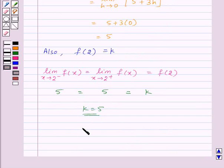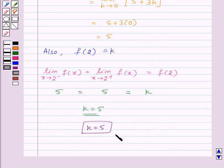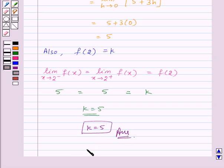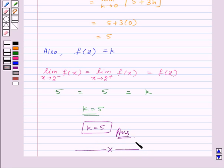Thus, for k equal to 5, the given function is continuous at x equal to 2, and this is the required answer for this question. With this we finish the session. Hope you understood the question. Goodbye, take care and have a nice day.